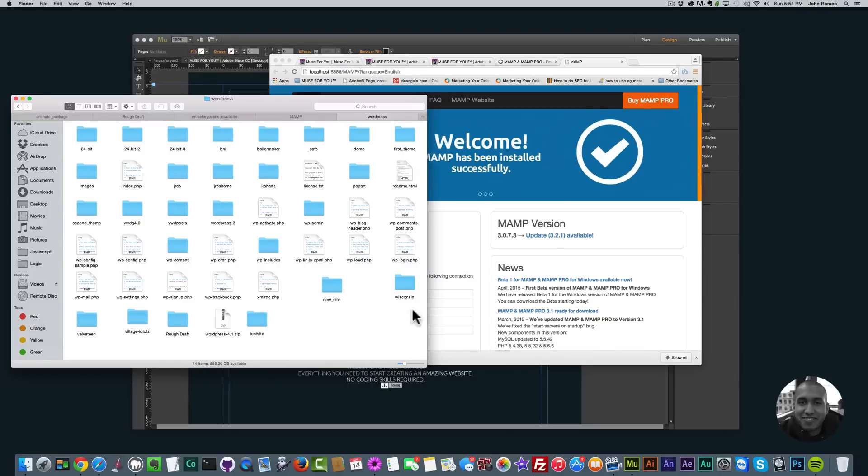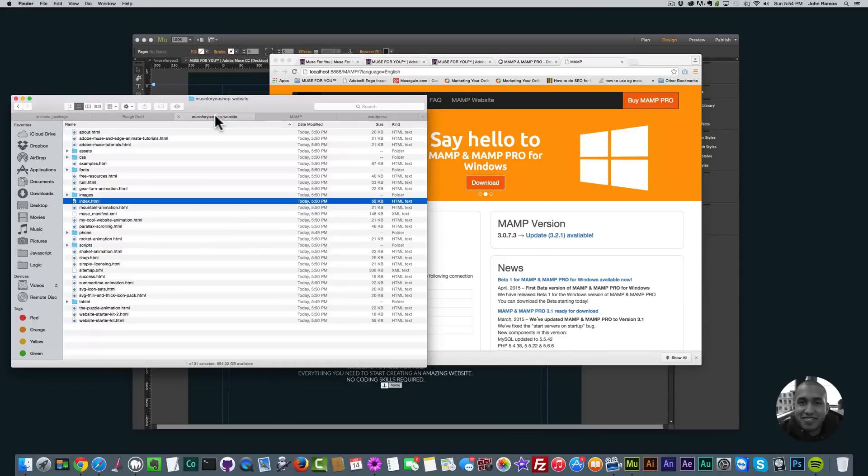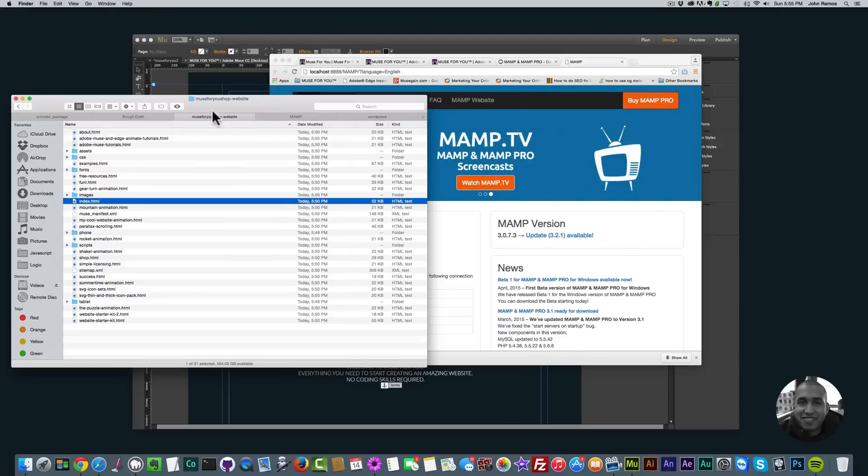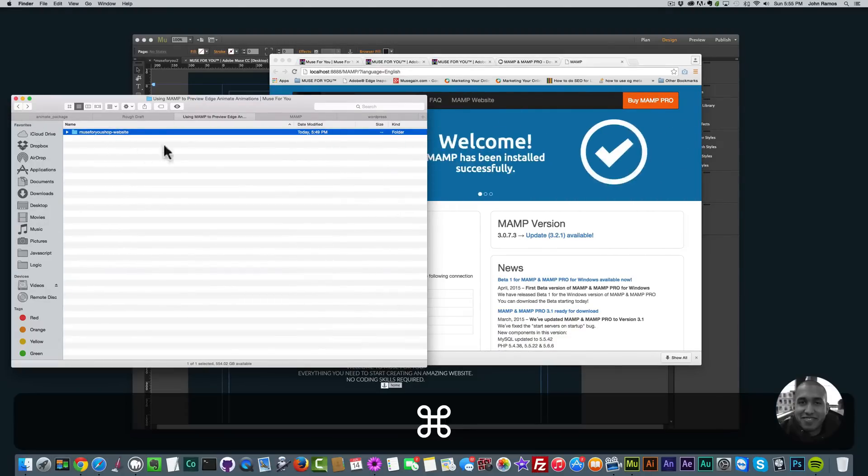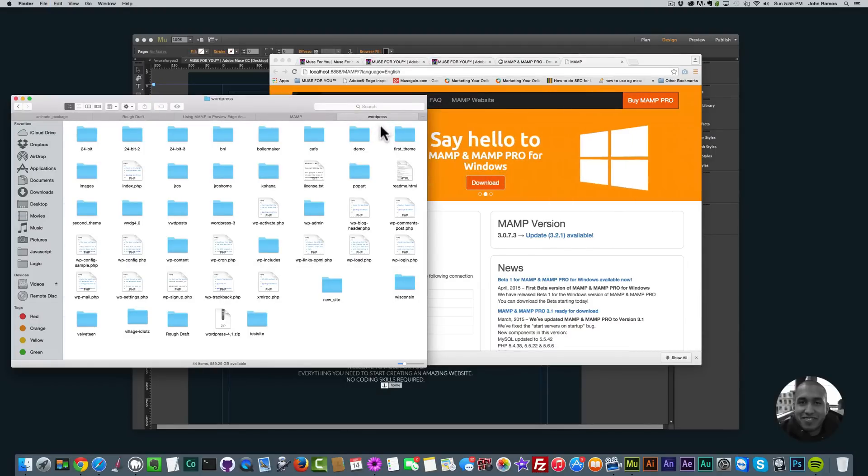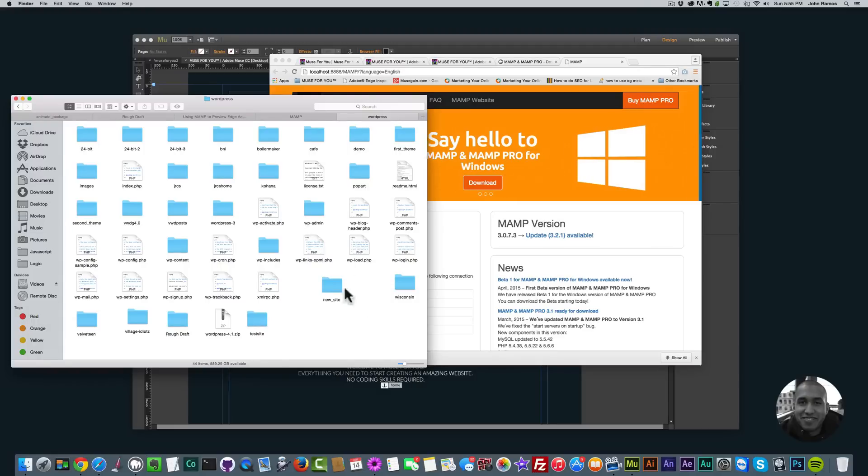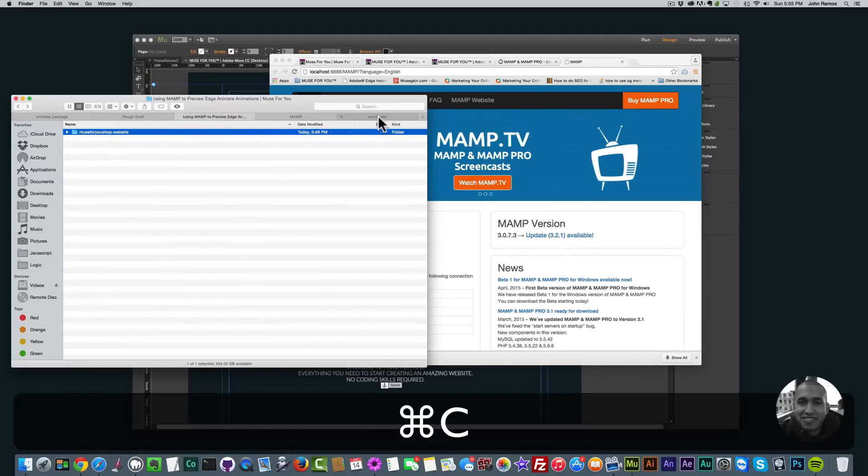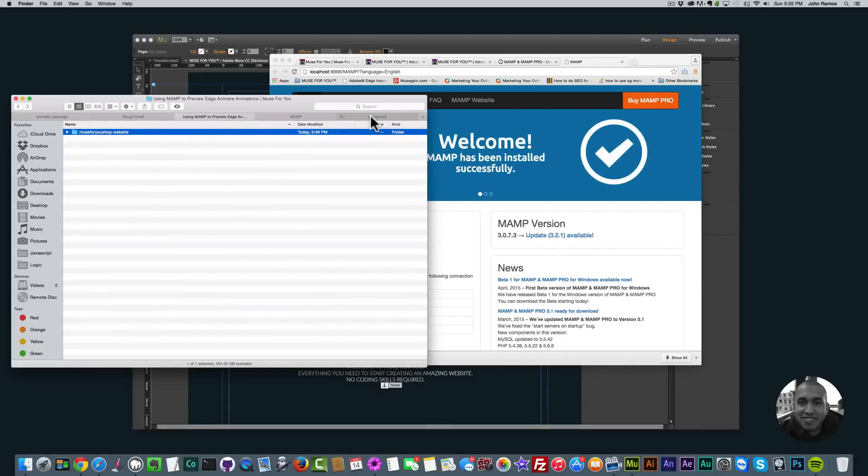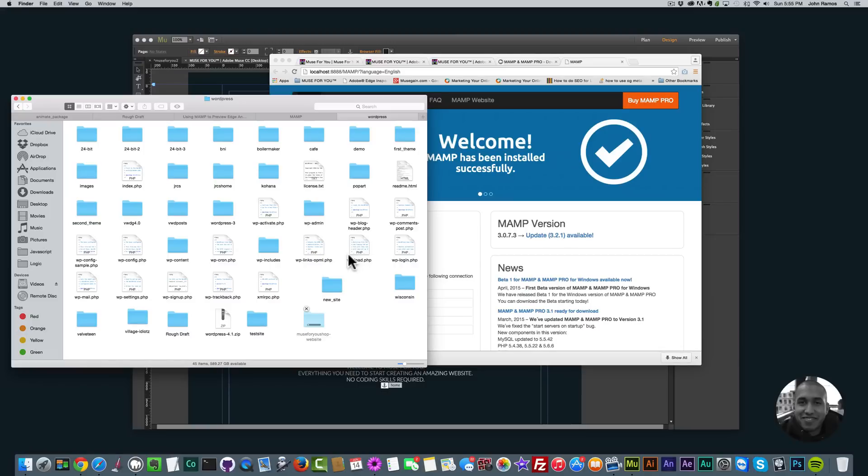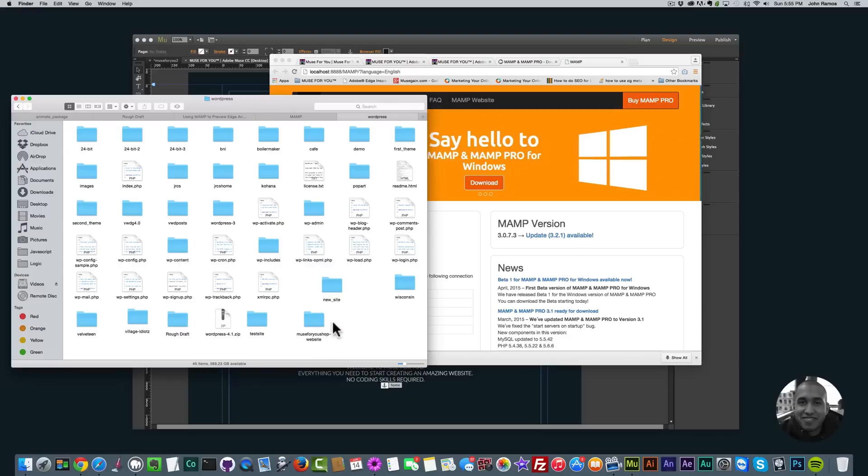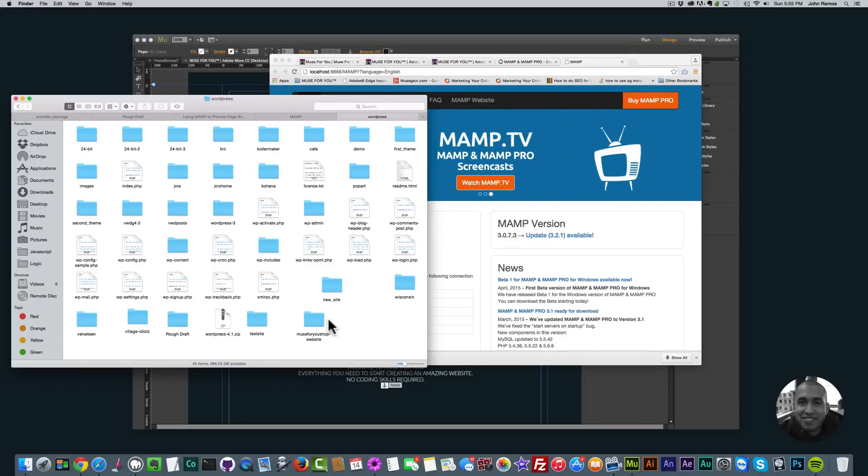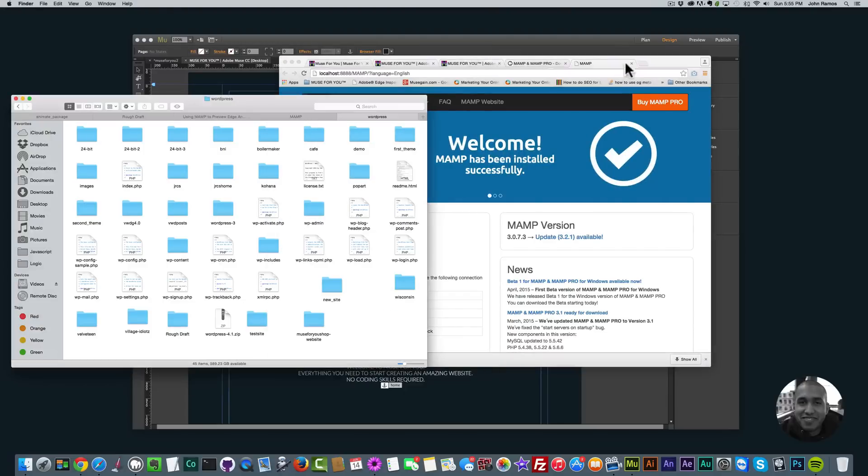What we want to do now is copy that exported HTML folder and place it in this folder that MAMP is accessing. We're going to go back into that folder. I'm going to copy this entire folder Muse4U shop website. I'm going to go to this WordPress folder, I probably could have named it something different because we're not really working with WordPress, but for now I'll just paste it in here. I'll hit Command+C to copy or Control+C if you're on Windows, and then here I'll hit Command+V to paste that folder into this folder or Control+V if you're on Windows. Now this folder is in this folder that MAMP is looking at.